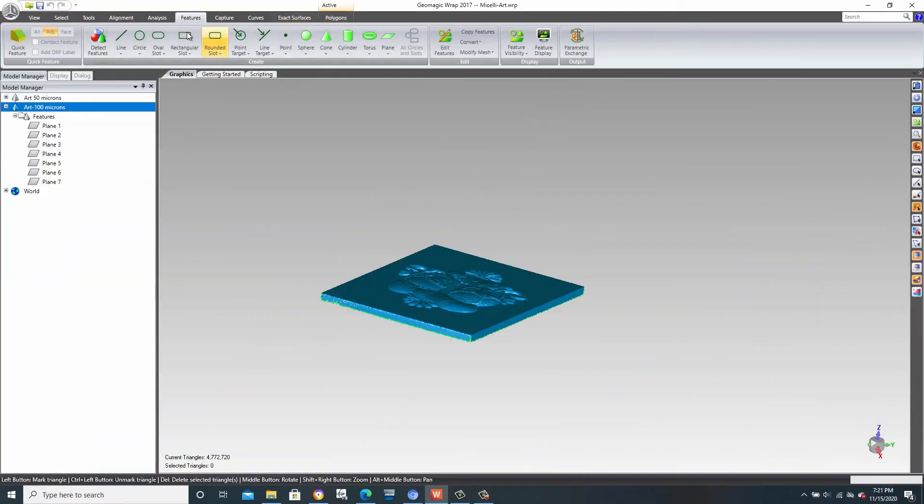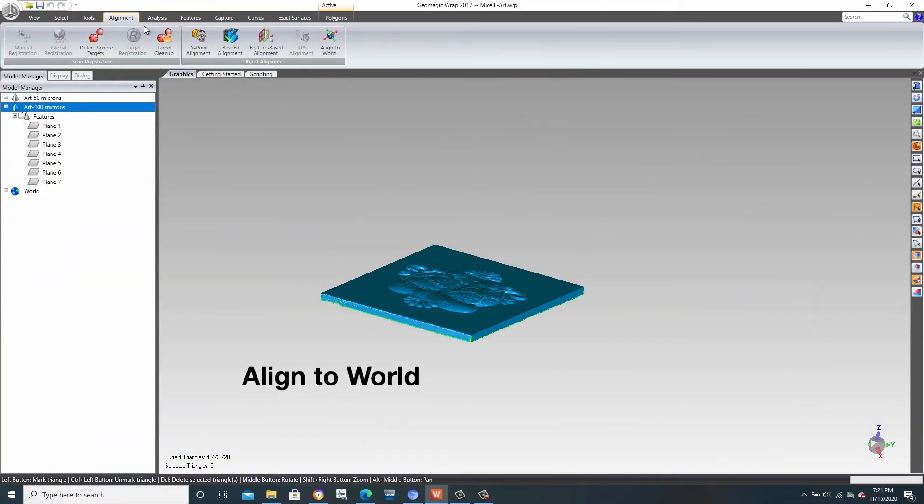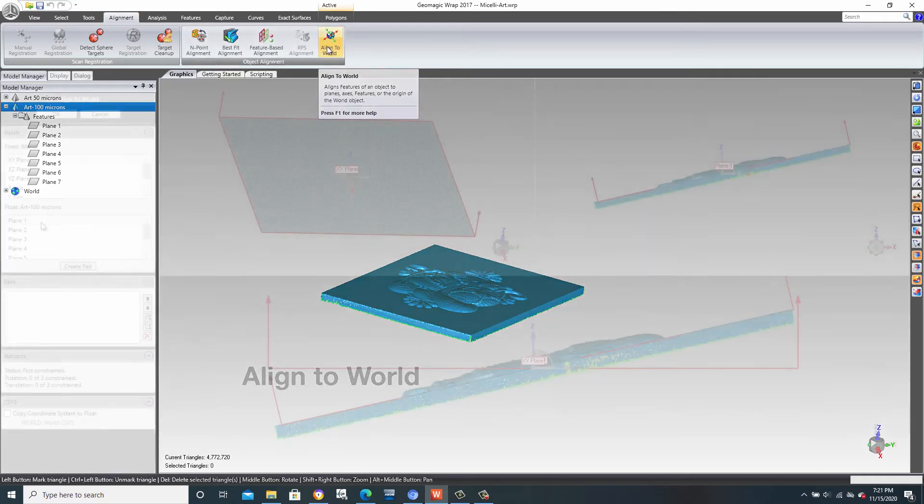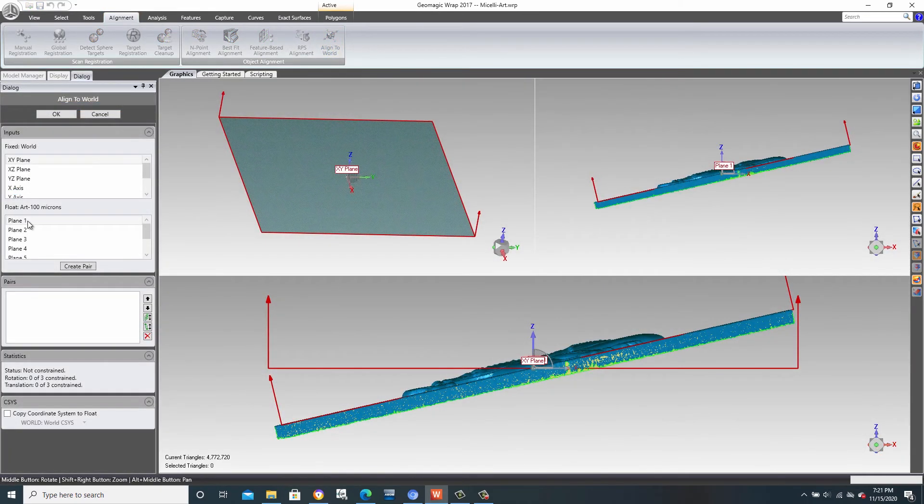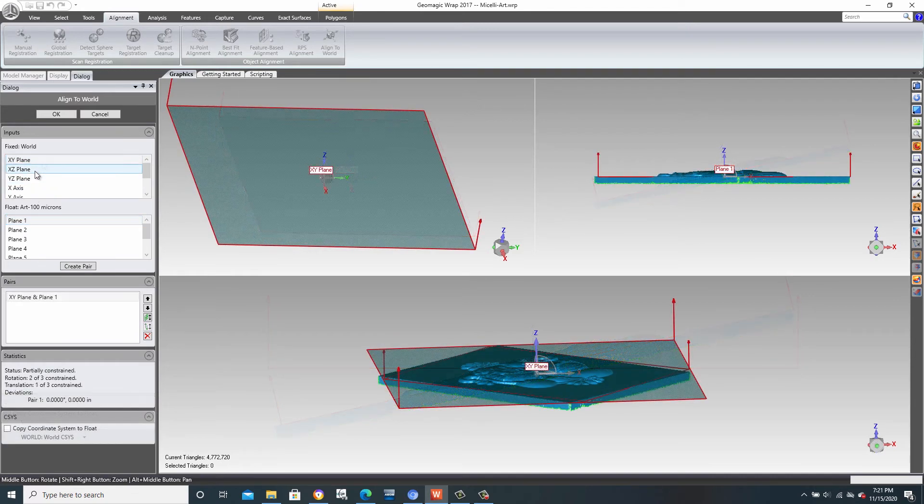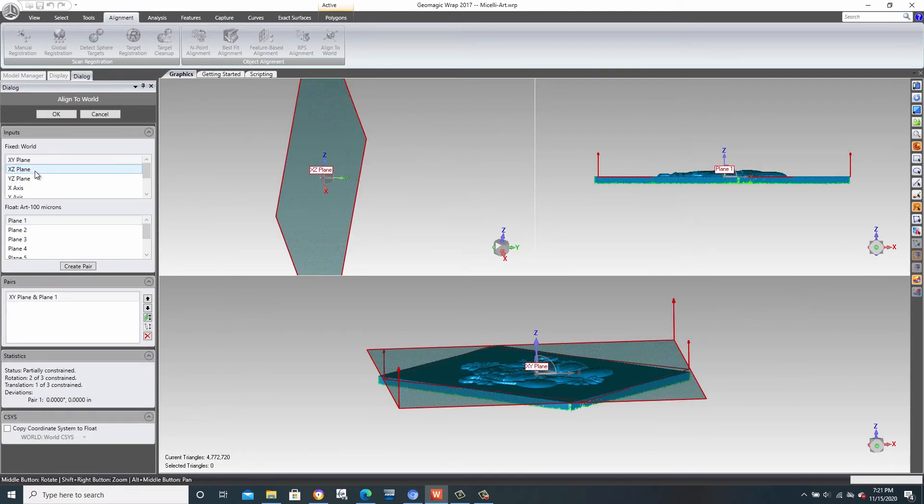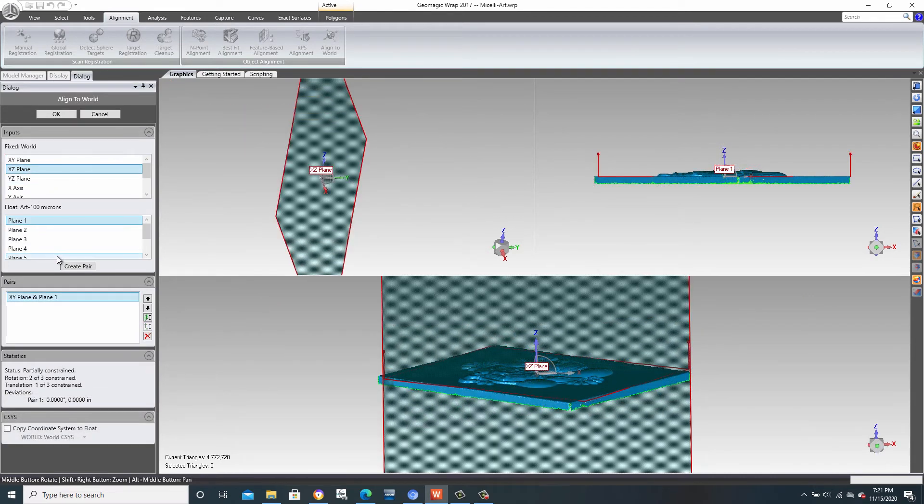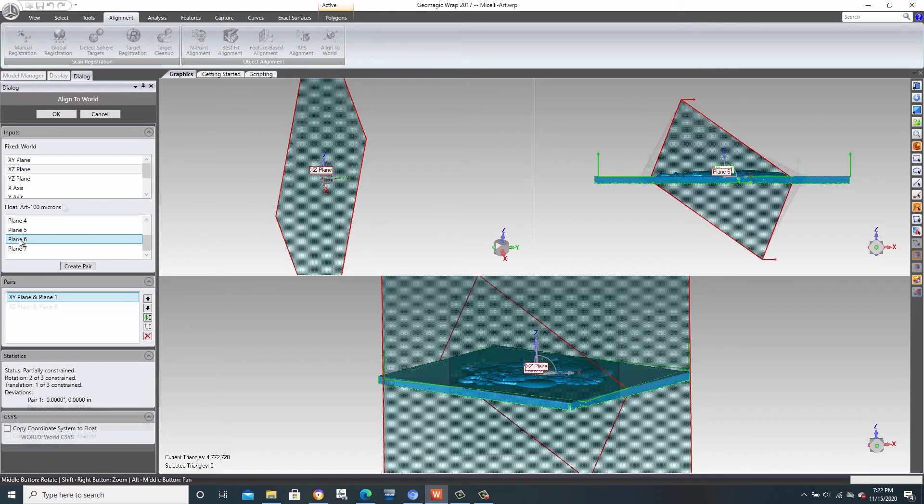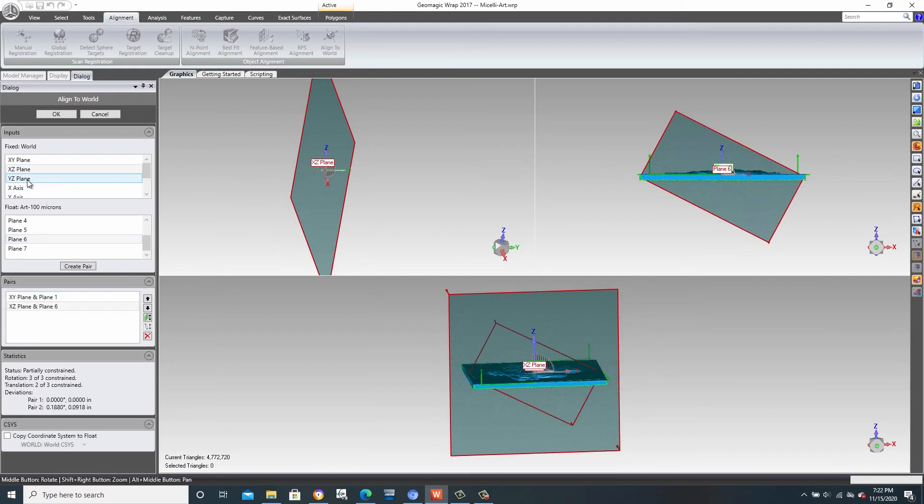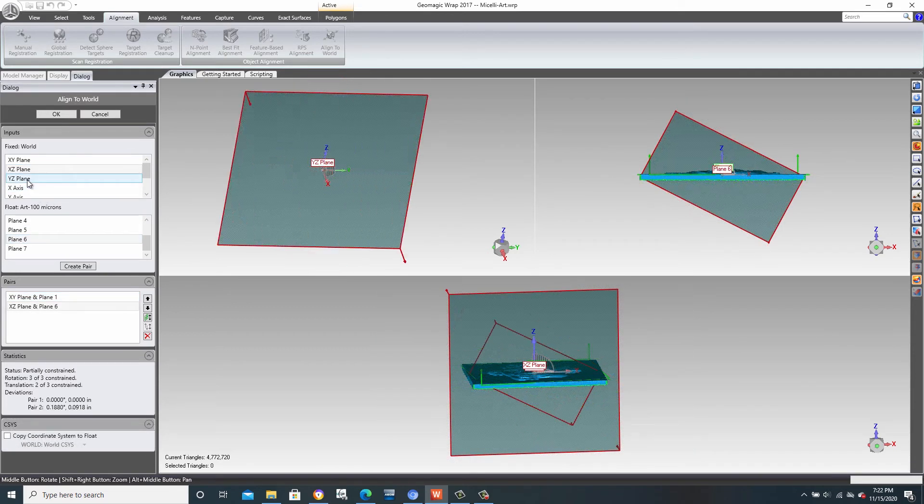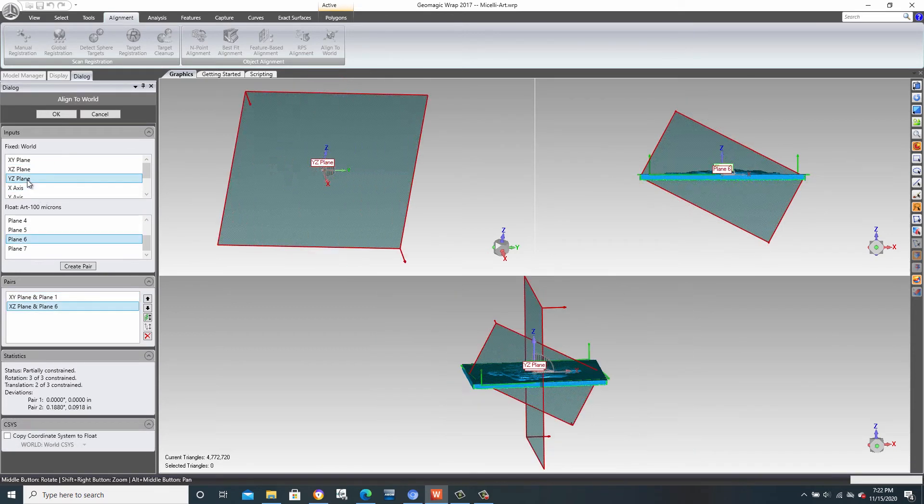To create orientation, we go to our Alignment tab and then Align to the World, also known as the World Coordinate System. We'll take Plane 1 and align to the XY plane. We then take the XZ plane and map that to Plane 6, which is the first center plane that we created from the averages. Then we take the YZ plane and map it to Plane 7.